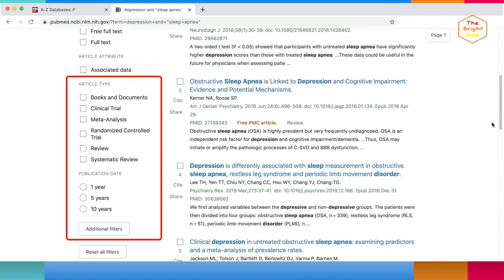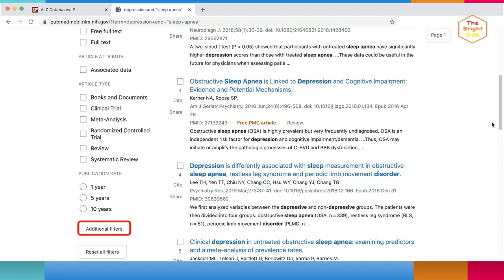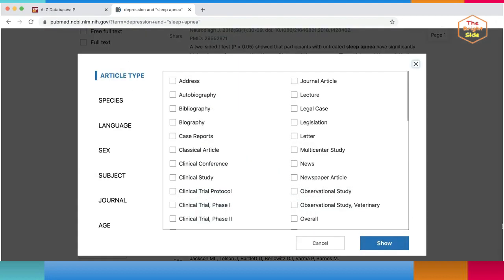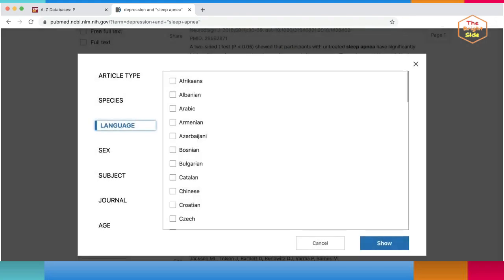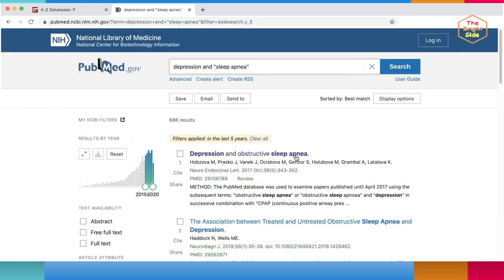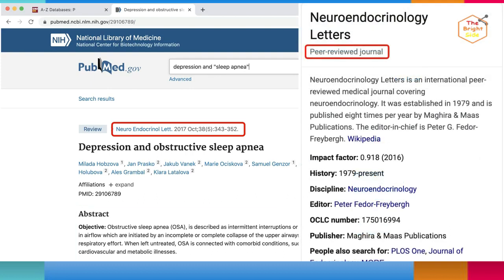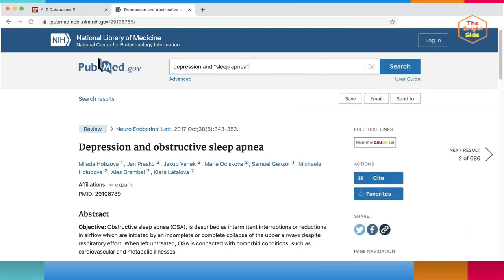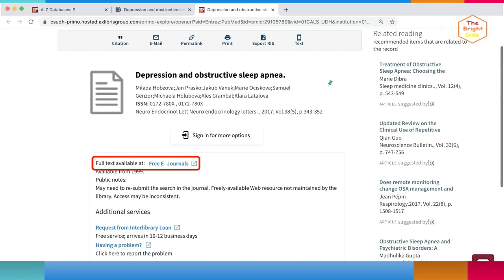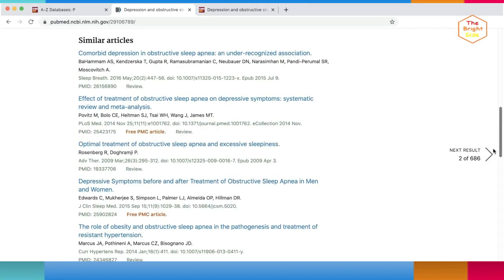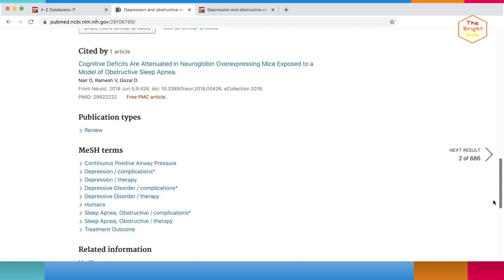In PubMed, you can also narrow your results using filters like publication date and article type. If you don't see a filter you want to use, click on the additional filters button and select the filters you want to add on the side. You can also filter by language and population age. On the abstract page, you'll see a summary and information about the article, including the name of the journal where it was published and if the research was grant funded. Most articles in PubMed are from peer-reviewed journals, but you can always verify for yourself. Look for the full text links on the right to download and save the full article. The Find It At CSUDH Lib button will redirect you to OneSearch and another database where we have the article. On the abstract page, you can also find similar and cited by articles to find more recent sources.